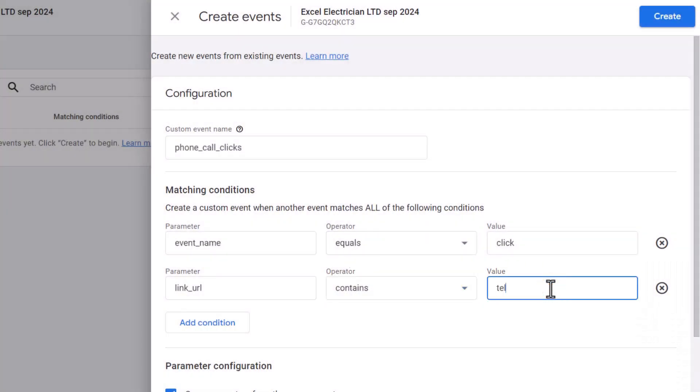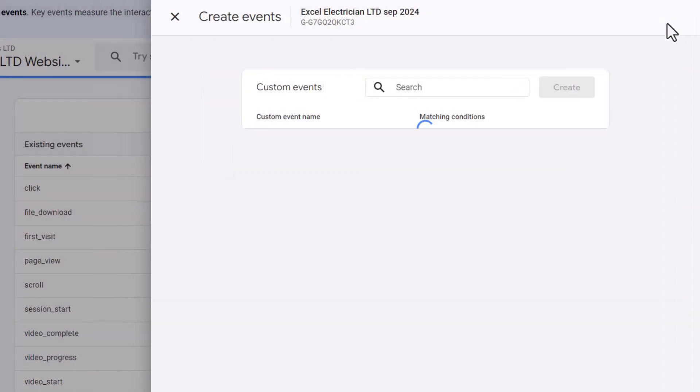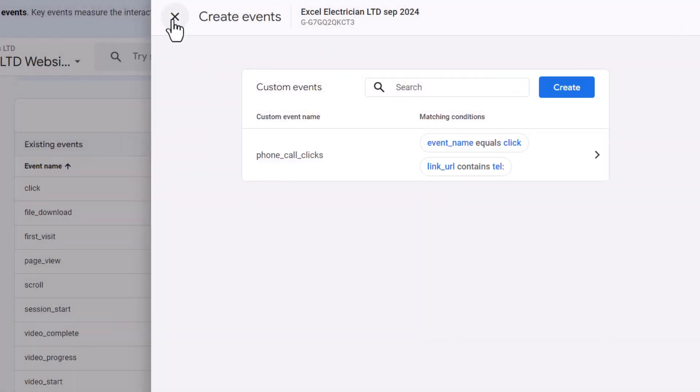Leave the parameter configuration ticked, then click create. And close the next window. You're all done.